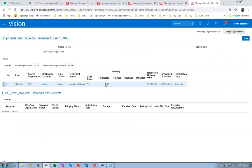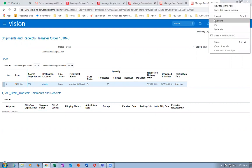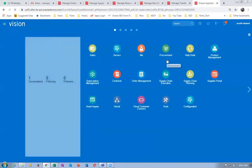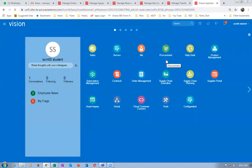You can see the results — it is requested but nothing has been shipped yet. We will now try to ship it. We are going to transfer it from Bombay to Madras, and then from Madras to the customer. Click on supply chain execution, go to inventory management, and then go to shipments.